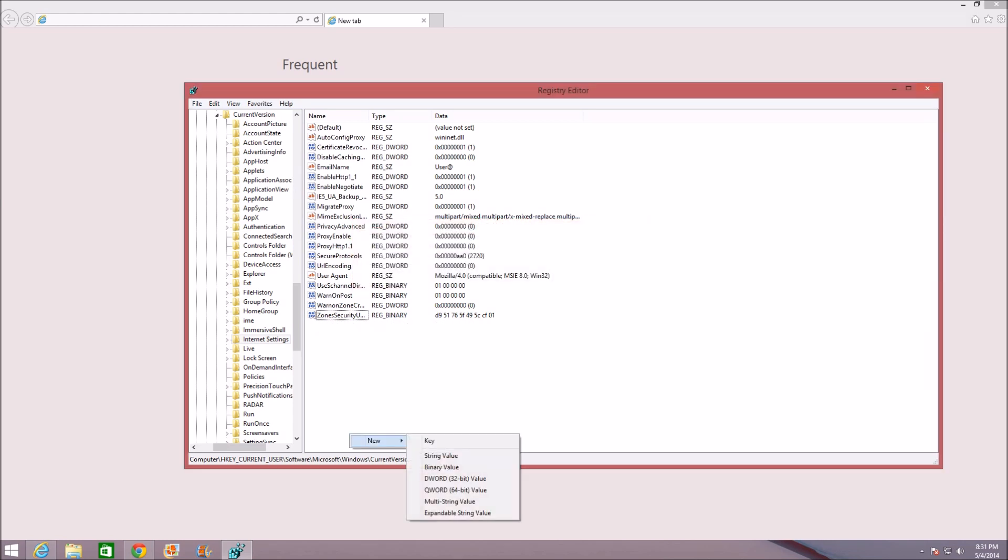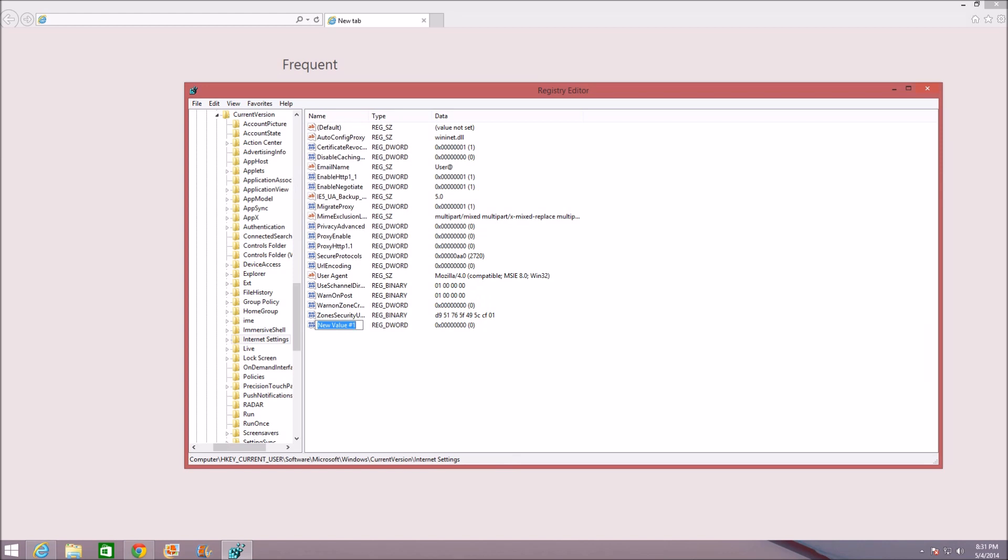So, new DWORD and then MaxConnectionsPer1_0Server. Once you do this, go ahead and press Enter. Now you have this here.